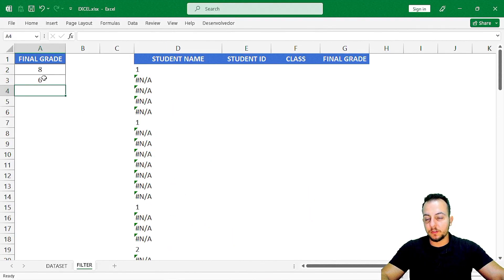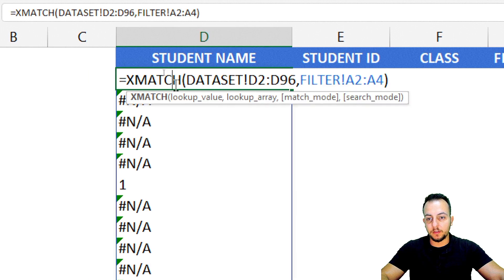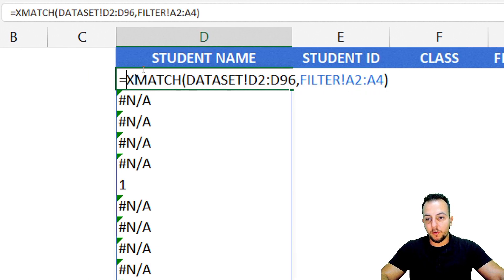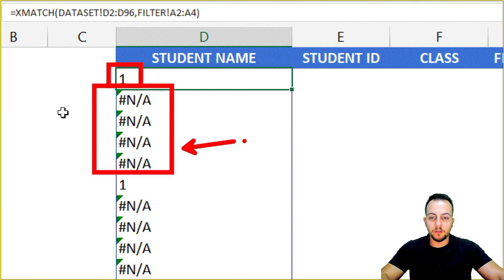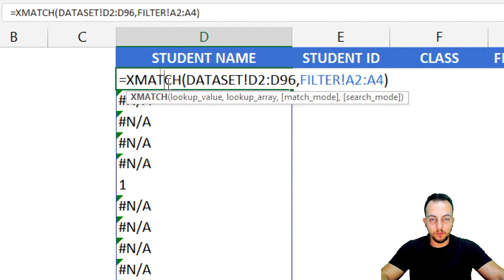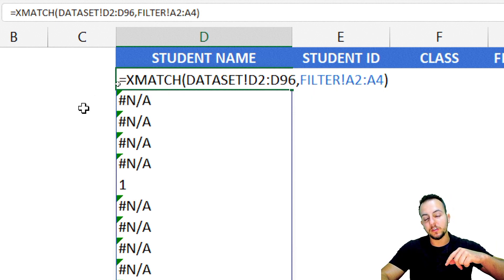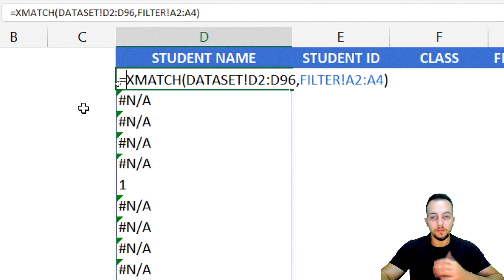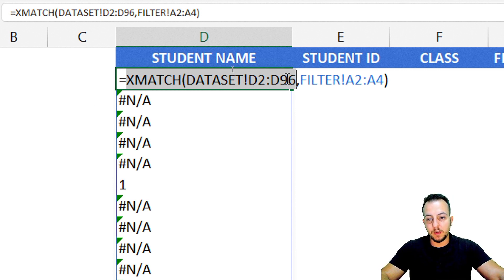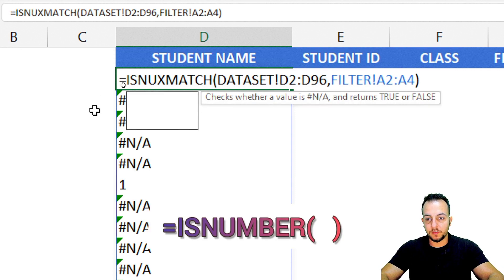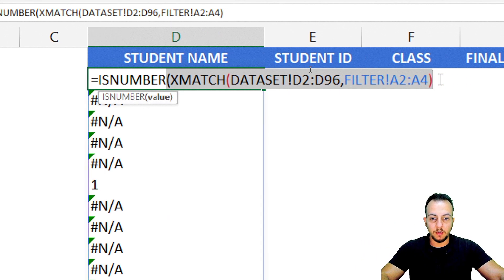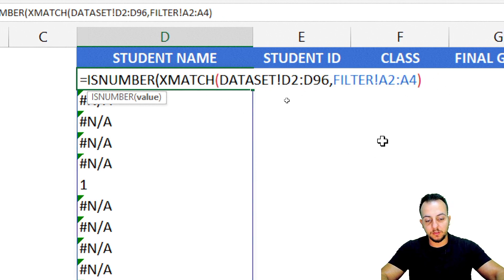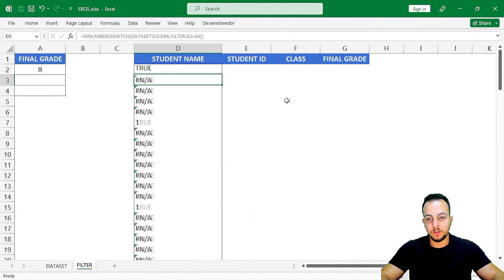Let's continue building this formula. Besides the XMATCH function, I can wrap it with another function to change the output — instead of returning numbers and errors, I can change it to TRUE or FALSE. That is what you need for the FILTER function. So just before the XMATCH function, I'll use another function called ISNUMBER. Double-click it, and ISNUMBER takes all the values from our XMATCH function inside it. Close parentheses and press Enter.